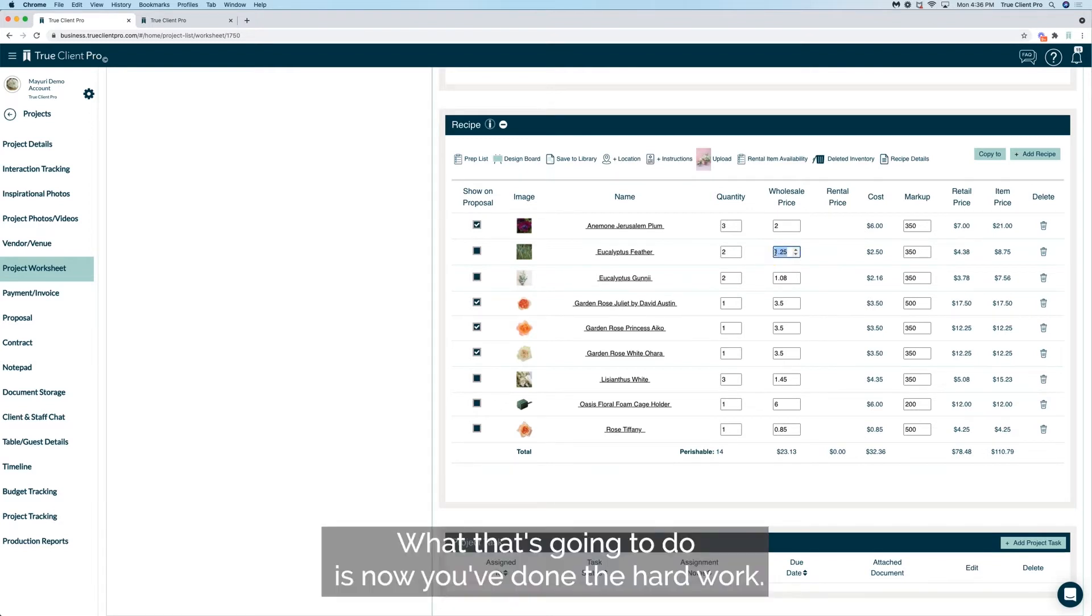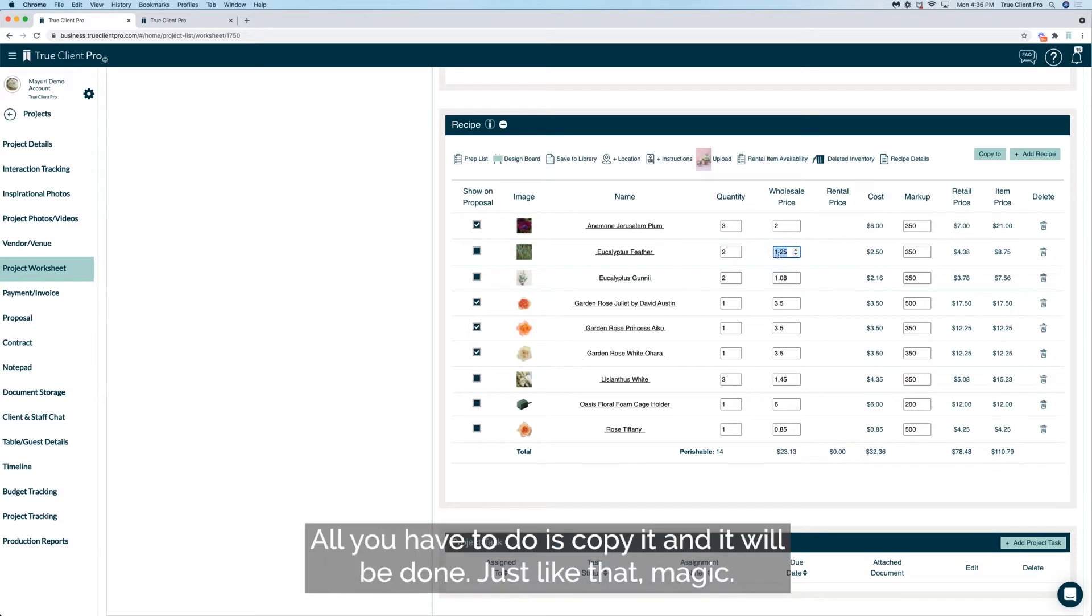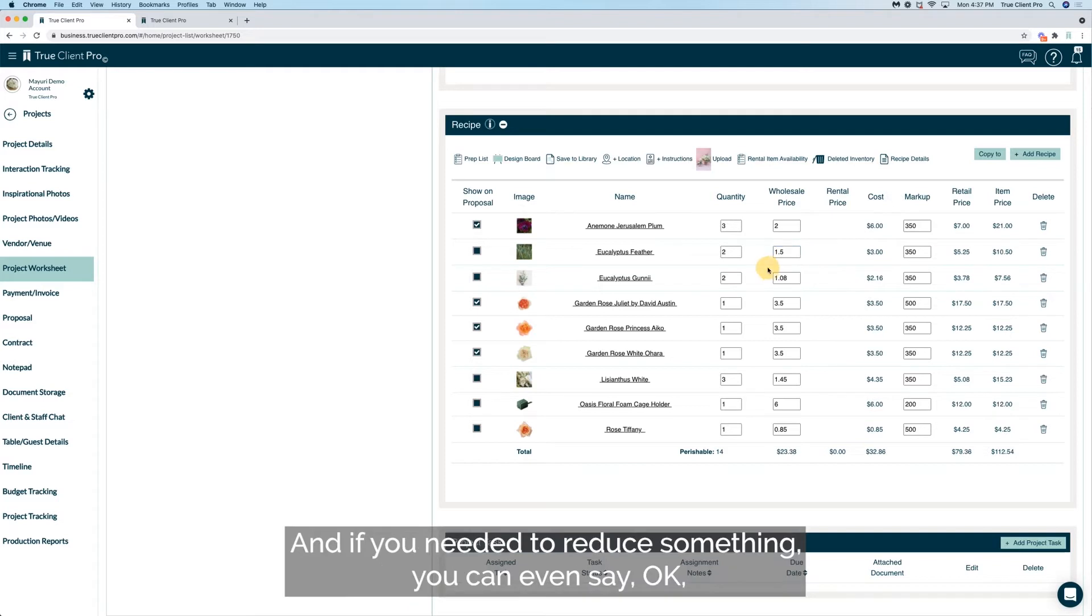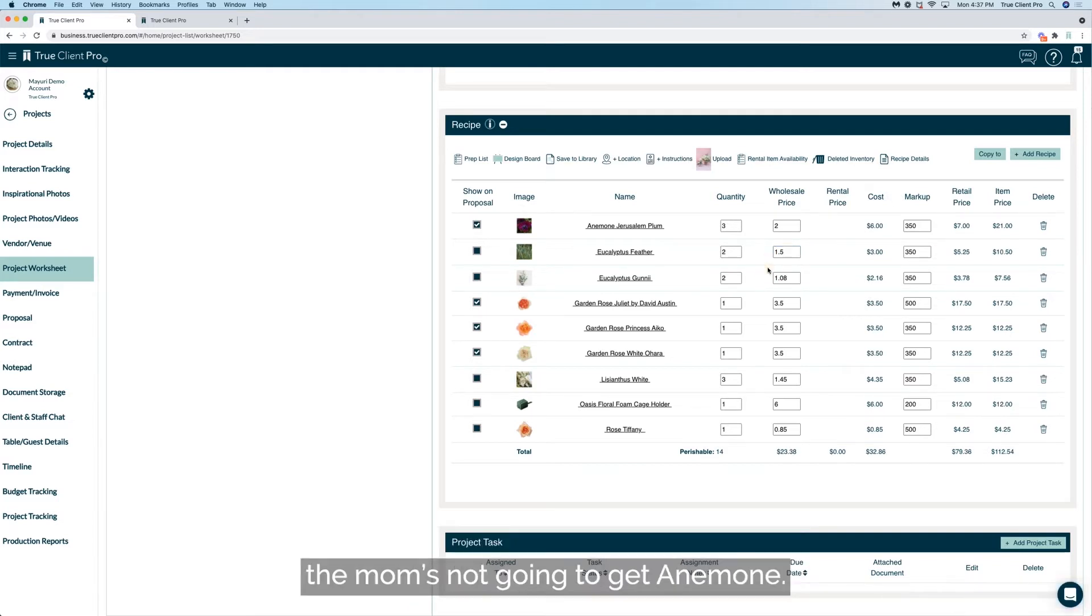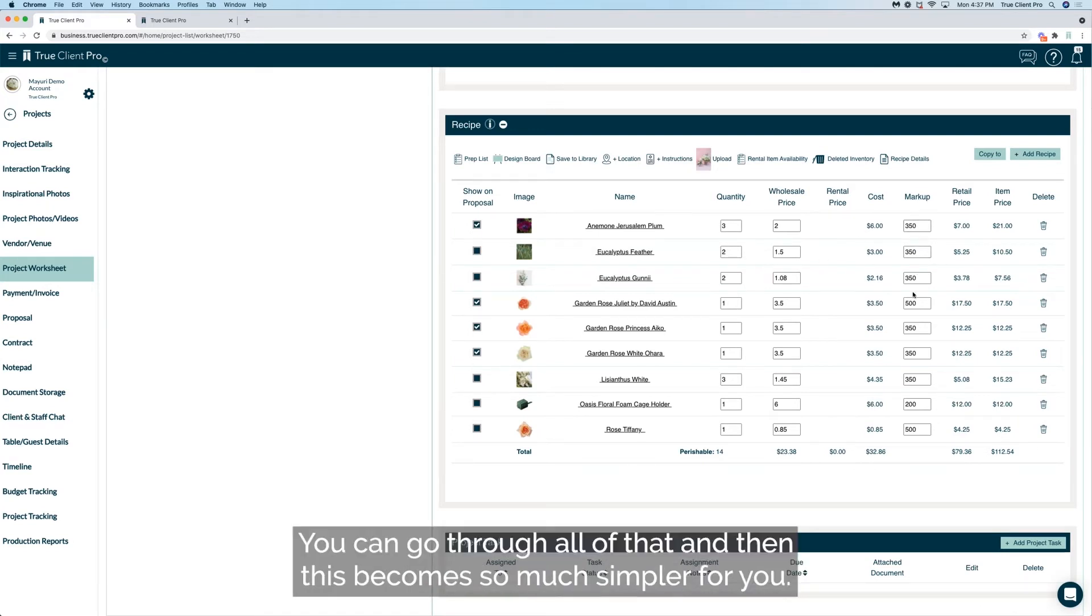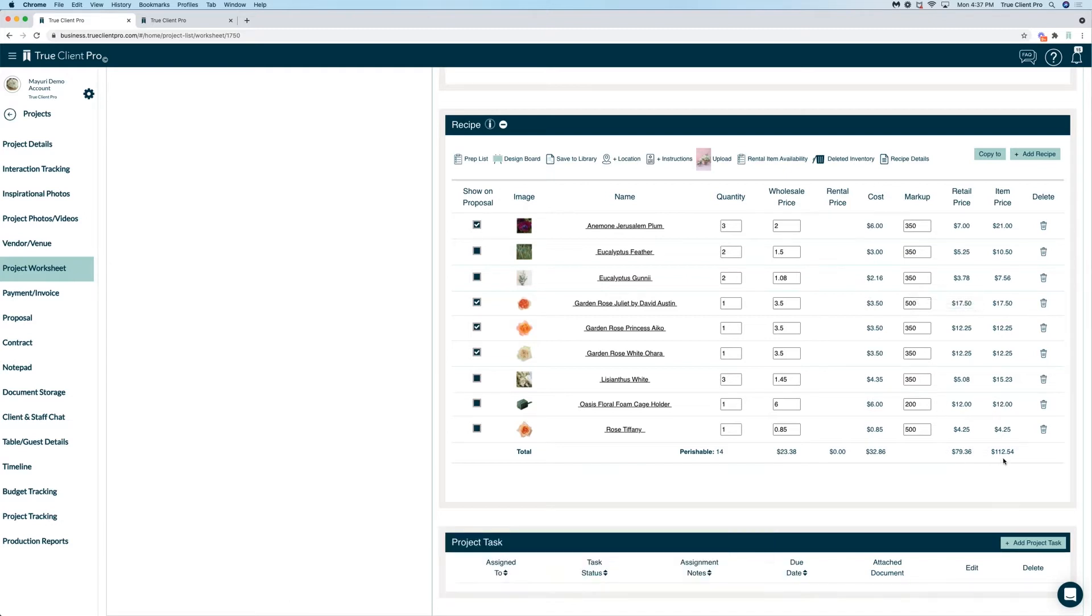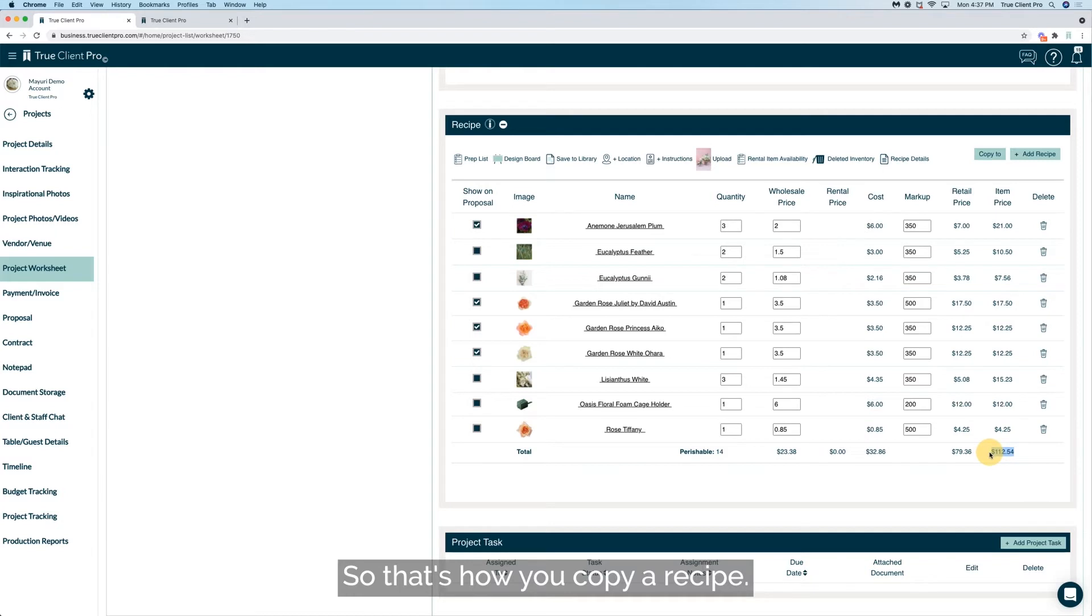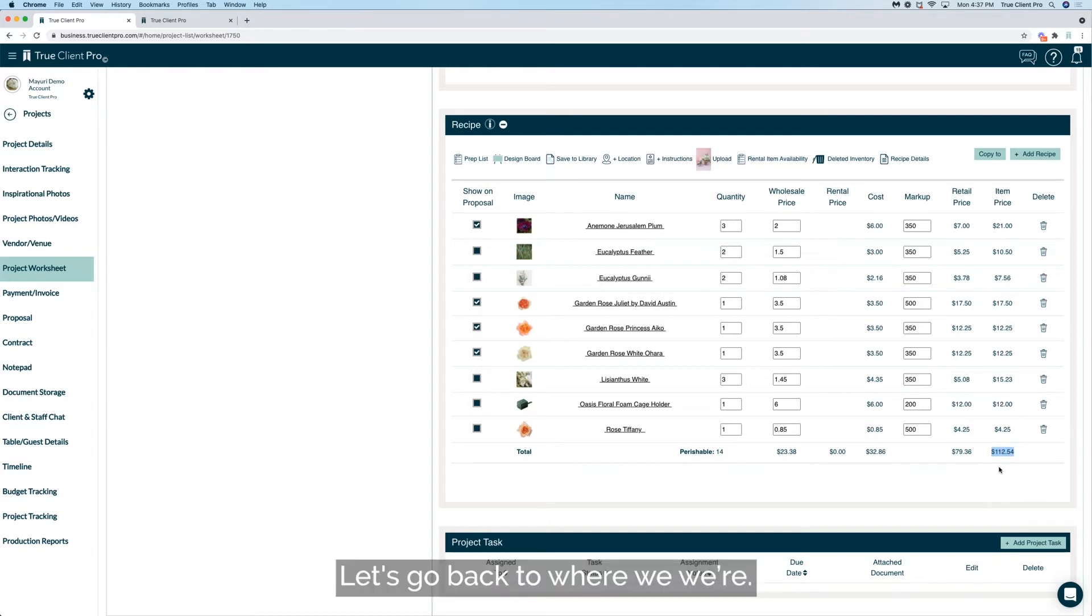And if you needed to reduce something, you can even say okay the mom's not going to get an anemone, she's not going to get David Austin rose. You can go through all of that and then this becomes so much simpler for you. So that's how you copy your recipe.